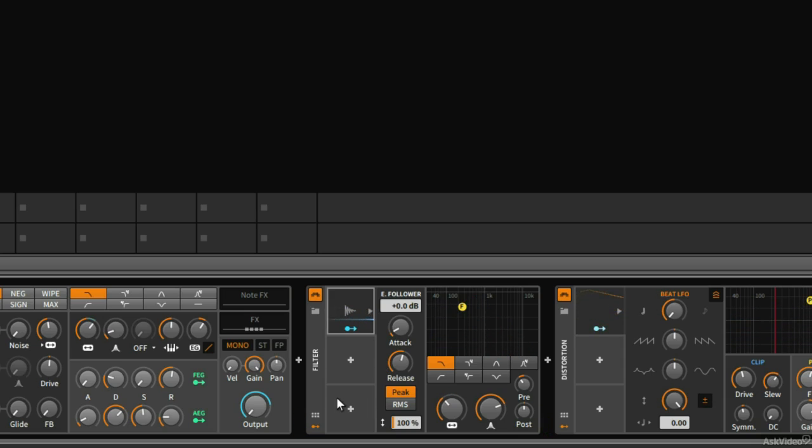So the modulators are extremely powerful, very flexible, and more importantly, we can have an unlimited number of modulators for every single device that we bring into Bitwig.